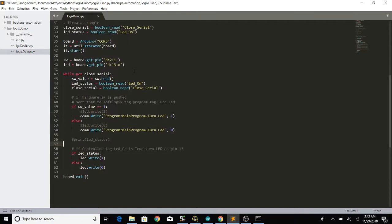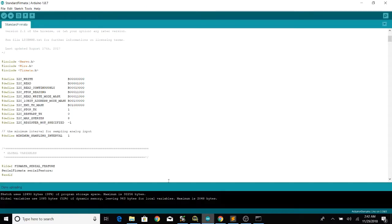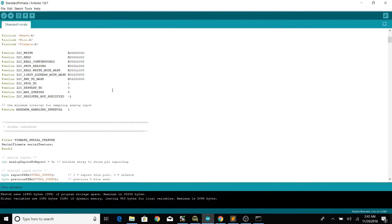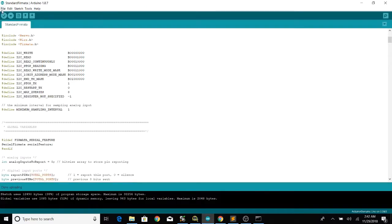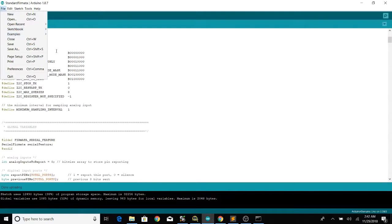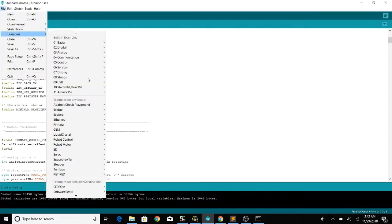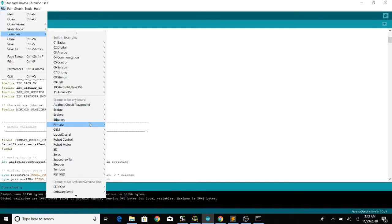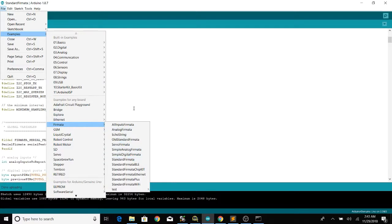So that's the python side. It's very simple. I just did this just to go into the documentation. The other important thing is to load the standard Firmata and so I just load standard Firmata and then your Arduino will be ready to go.